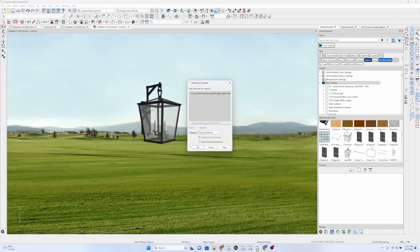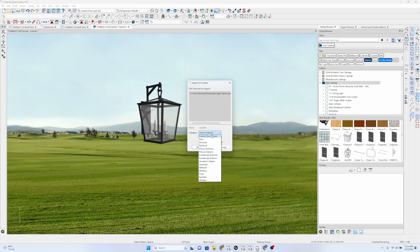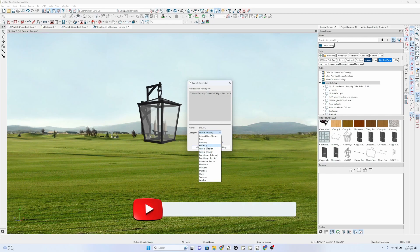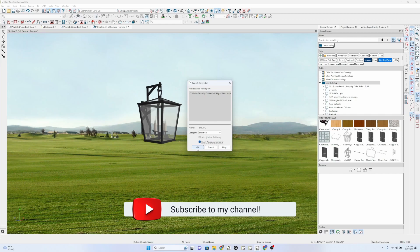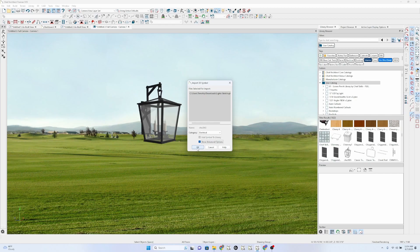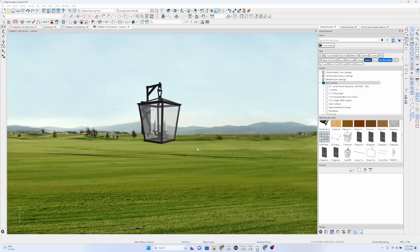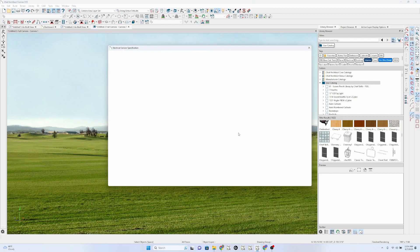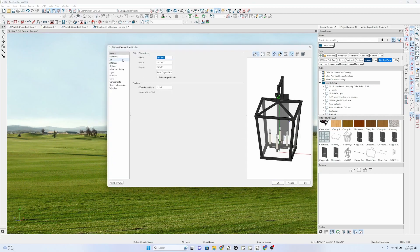Yeah. I can right-click on the user catalog and import a 3D symbol and make this an electrical fixture, electrical, right there. Let's show advanced options.